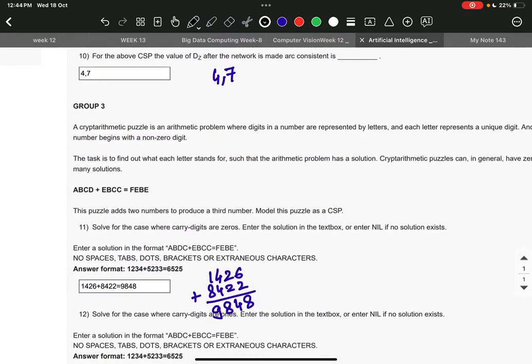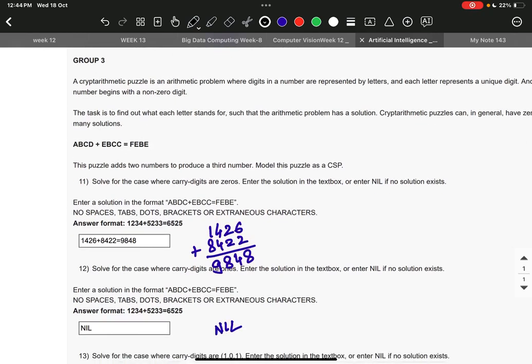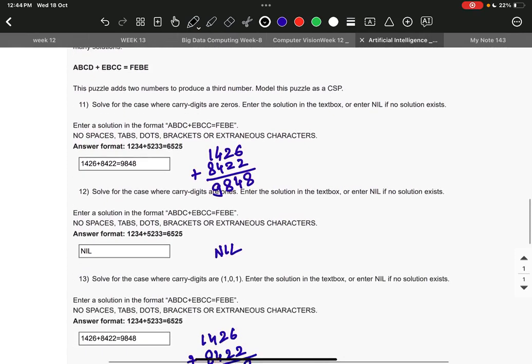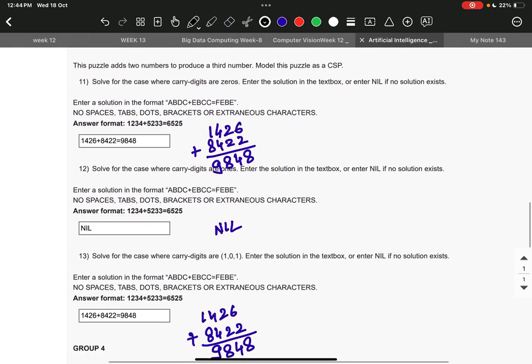Then in group three, the right answer to question number eleven is 1234+8422=9848.